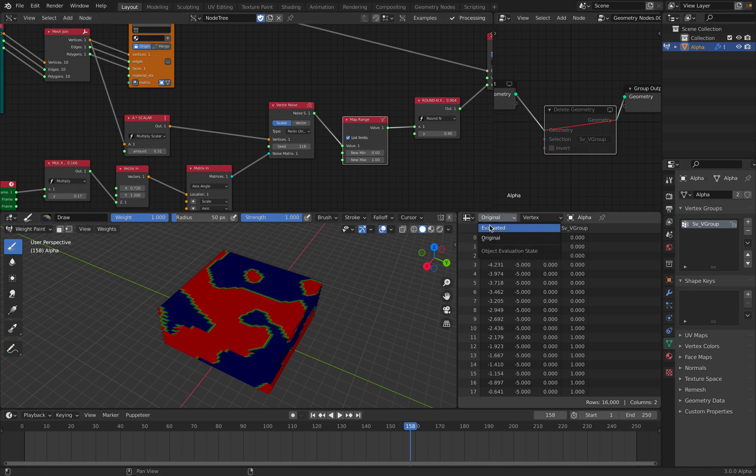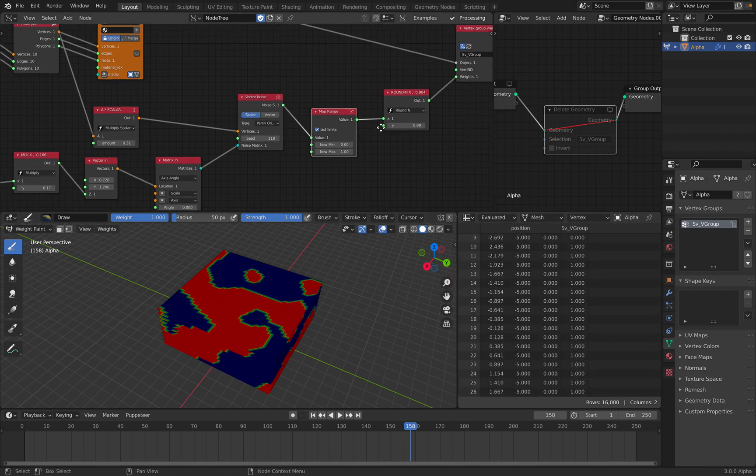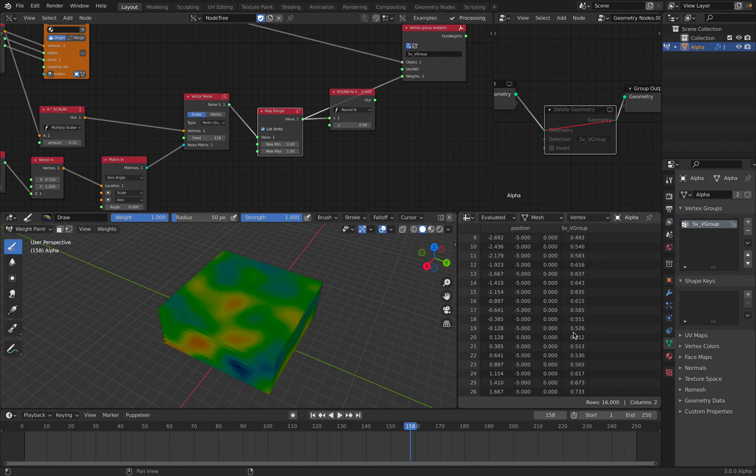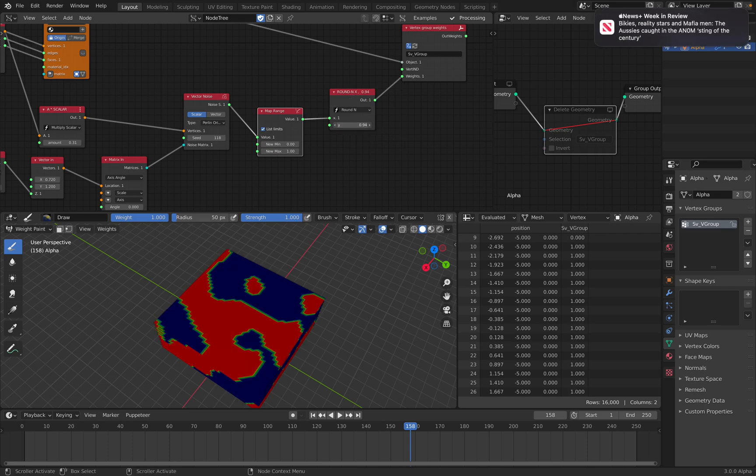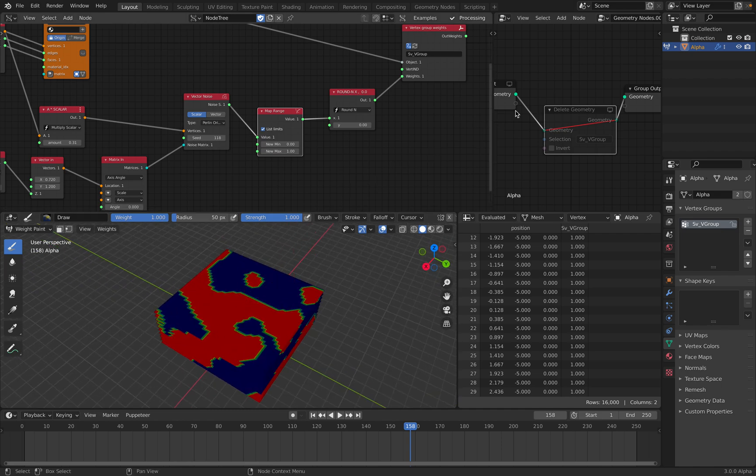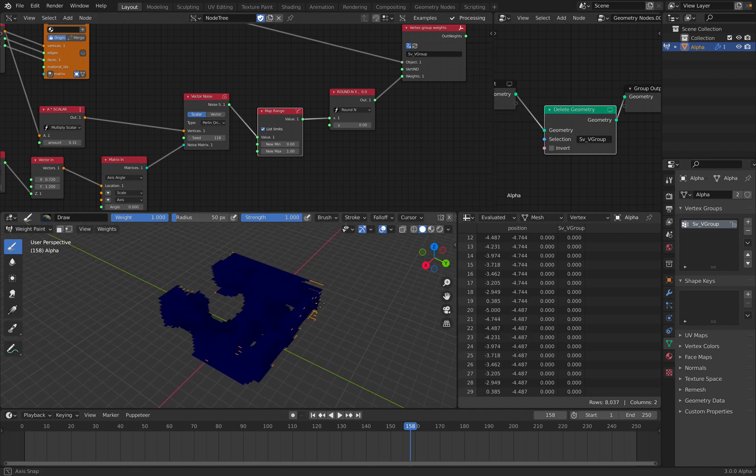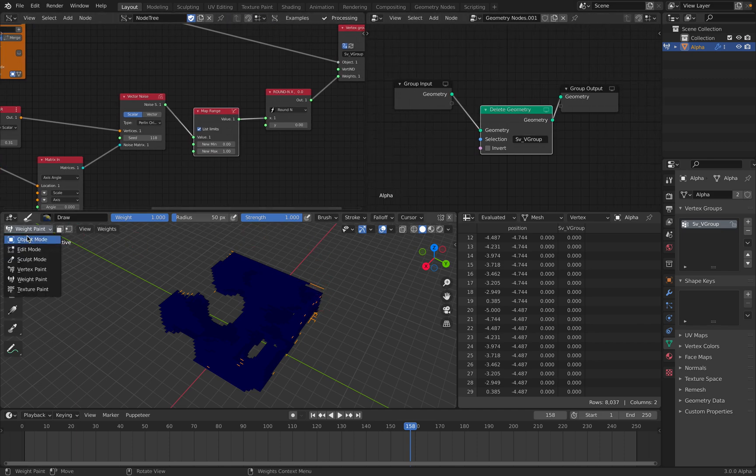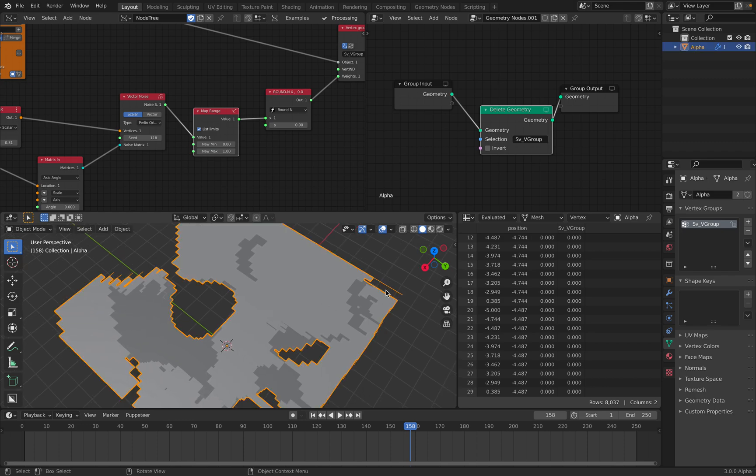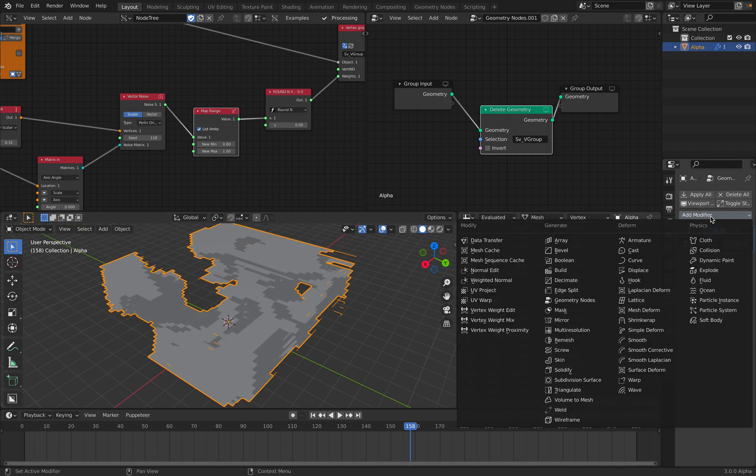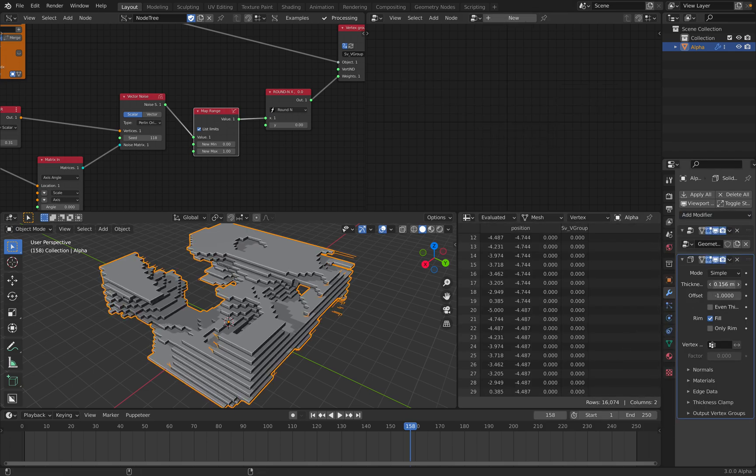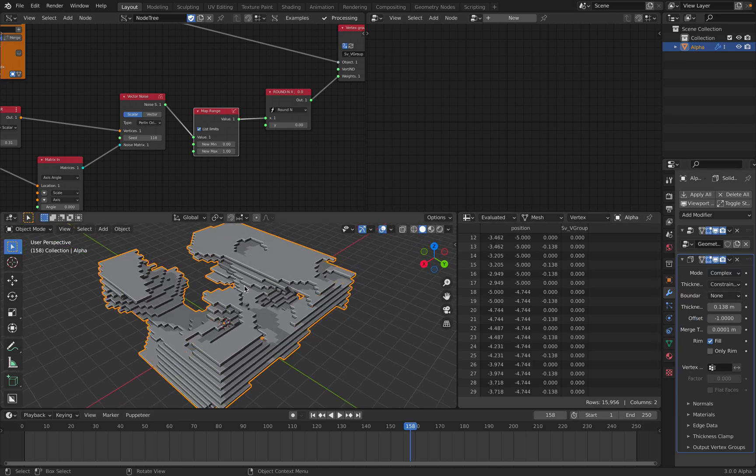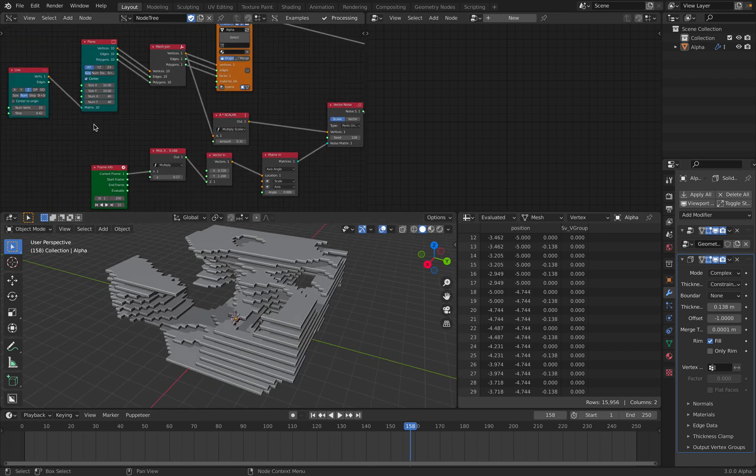You can actually see the value here under this. So before we round it, the value is looking like this. But we need to round it also because we want it to be between 0 and 1. So either one will select the face and then deleting the face. Sometimes you still get the edge. It doesn't matter. You can solidify. There, it's clean.